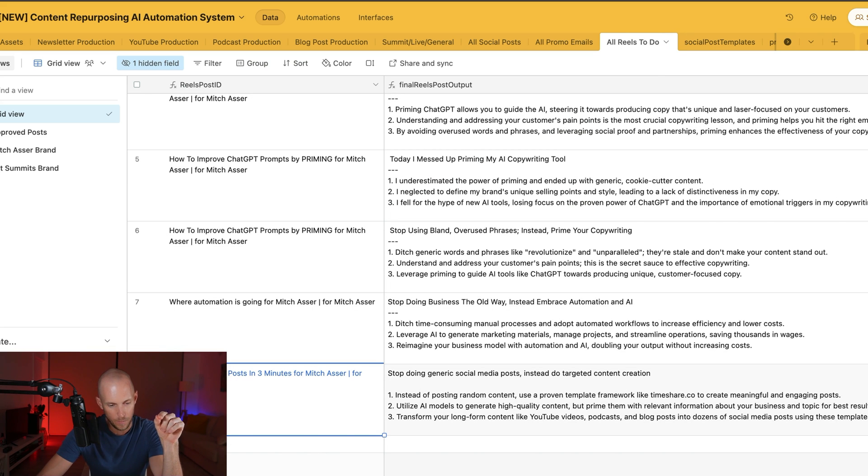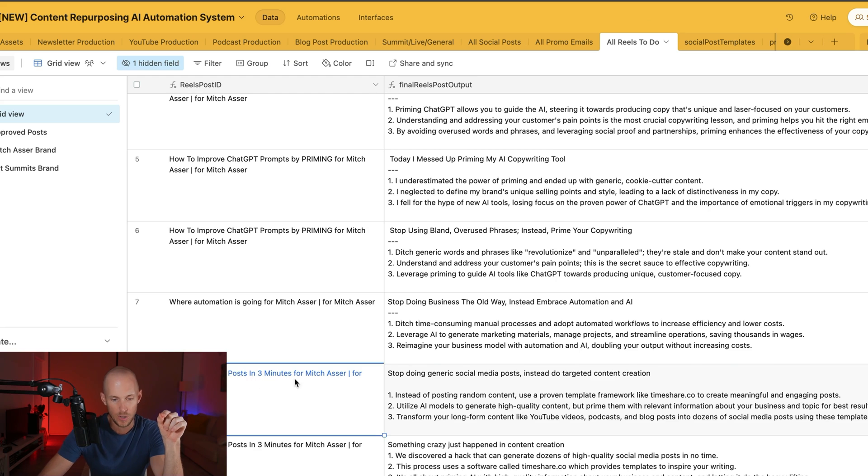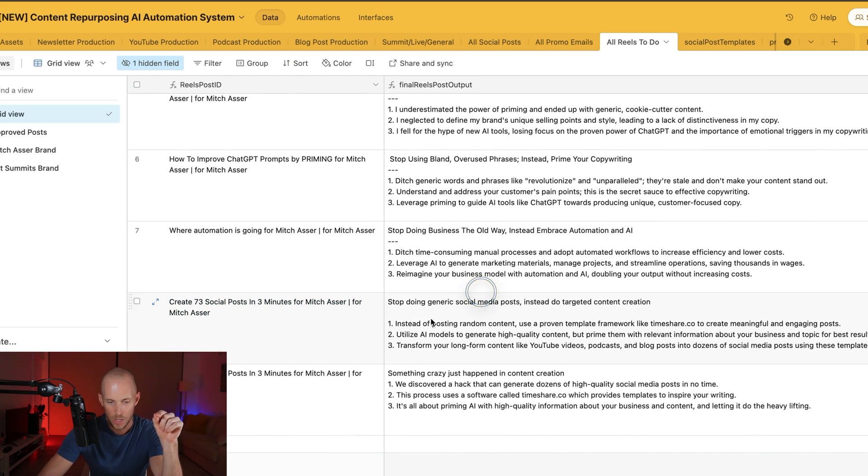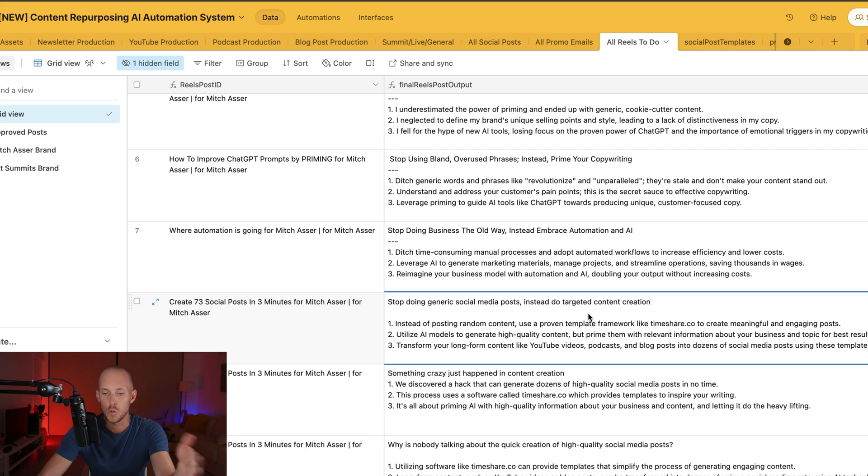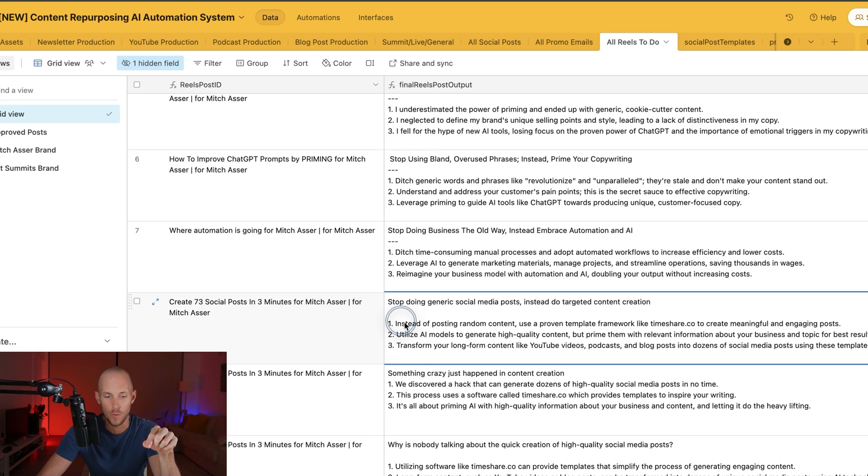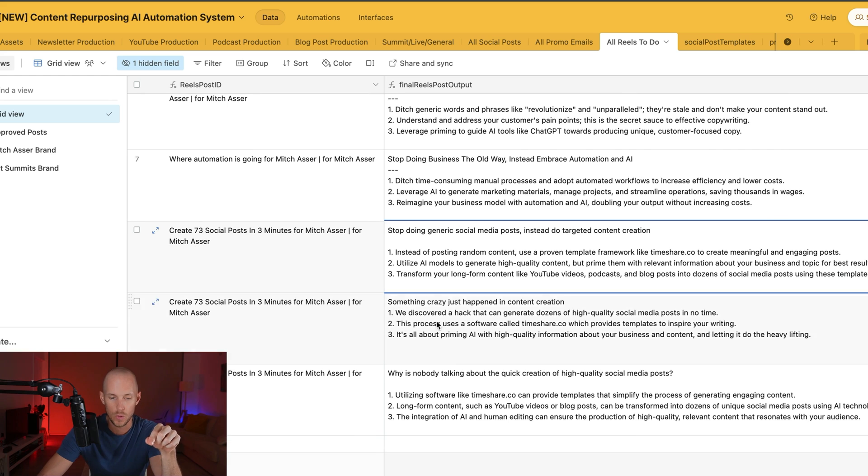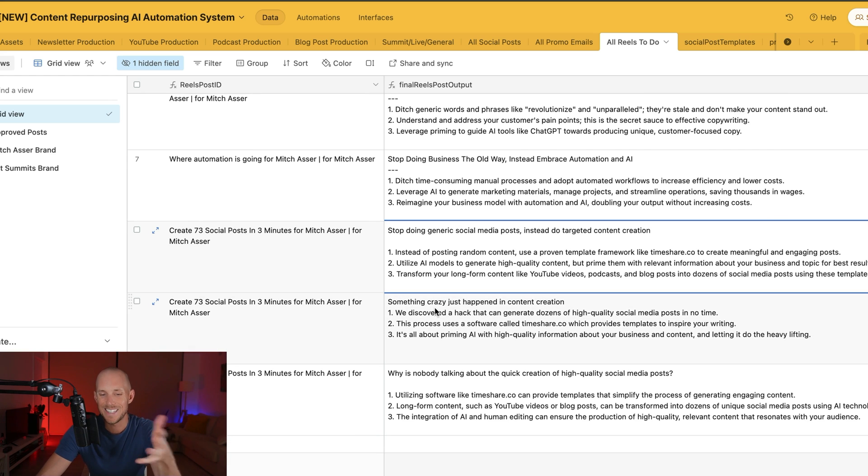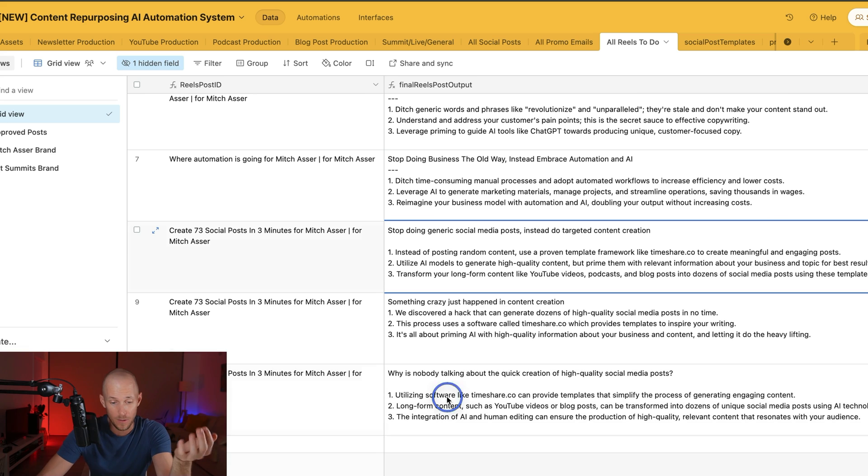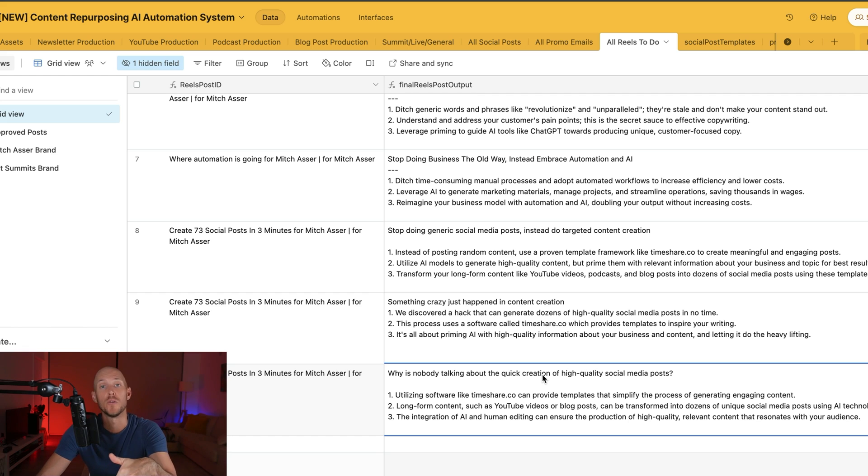So as you can see it's running through the first one now, and it's going to start putting the outputs here. So there's the first one there from the 73 social posts. So stop doing generic social media posts, instead do targeted content creation. That's the hook it came up with, and then it gives us the three talking points. So something crazy just happened in content creation, pretty decent, right?